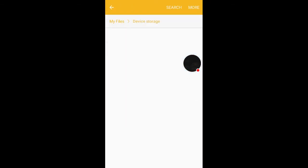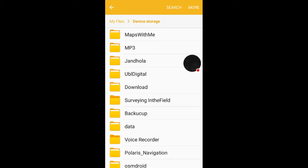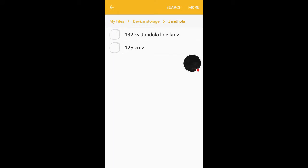Now I am going to file manager. Here in this folder Jandula, I have two files of transmission lines because we are doing transmission line survey. One is 132 kV Jandula line KMZ, and the other one is 125 KMZ. Now I want to import these files into Google Earth.